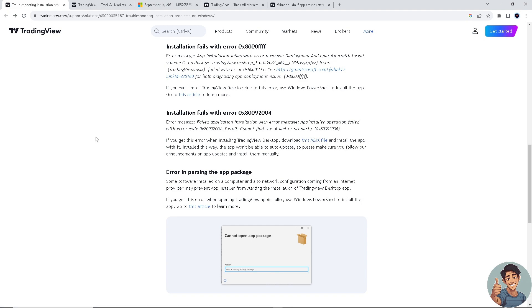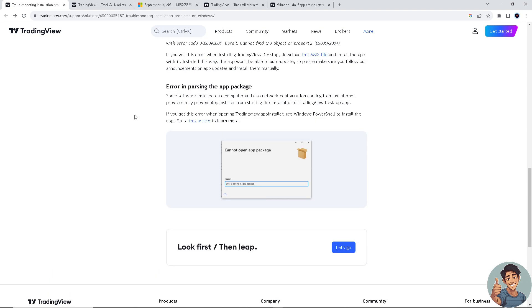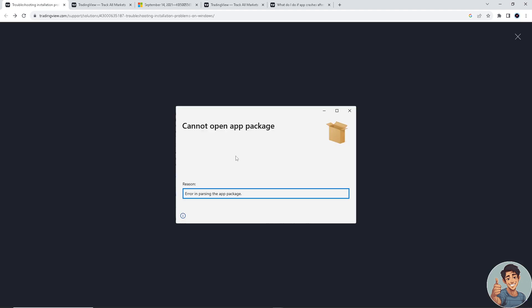Installed this way, the app won't be able to auto-update, so please make sure you follow the announcement on updates and install them manually. Now on our list, if you find this error - Cannot open app package.